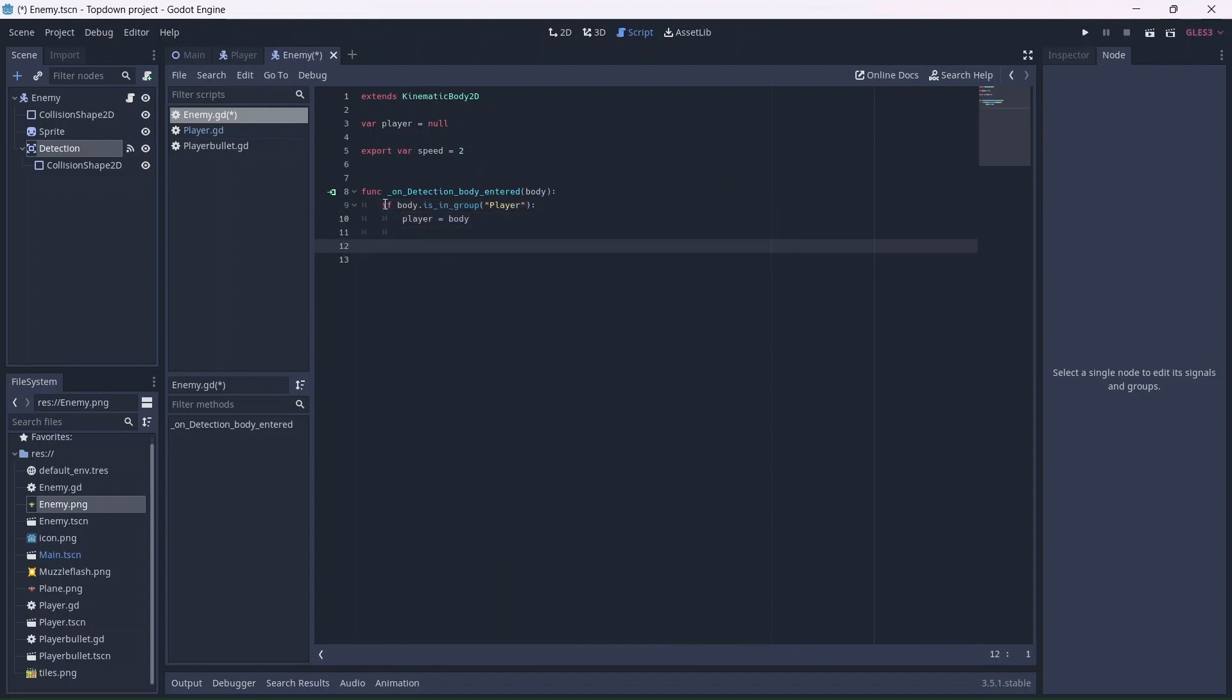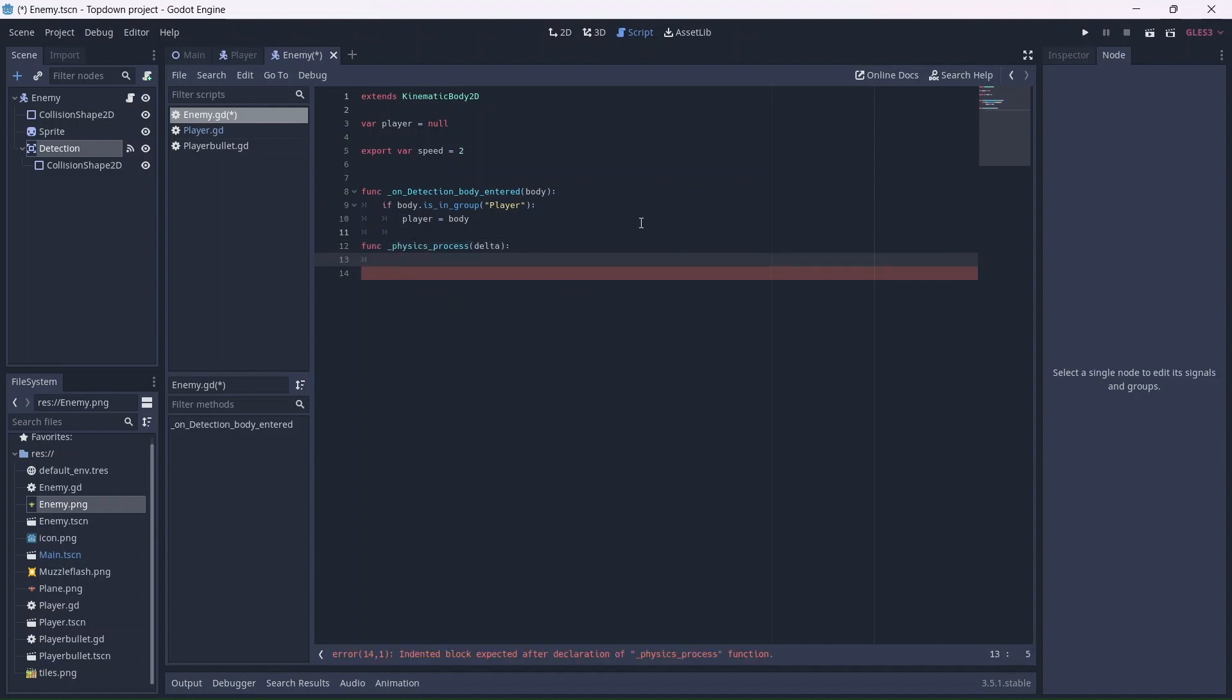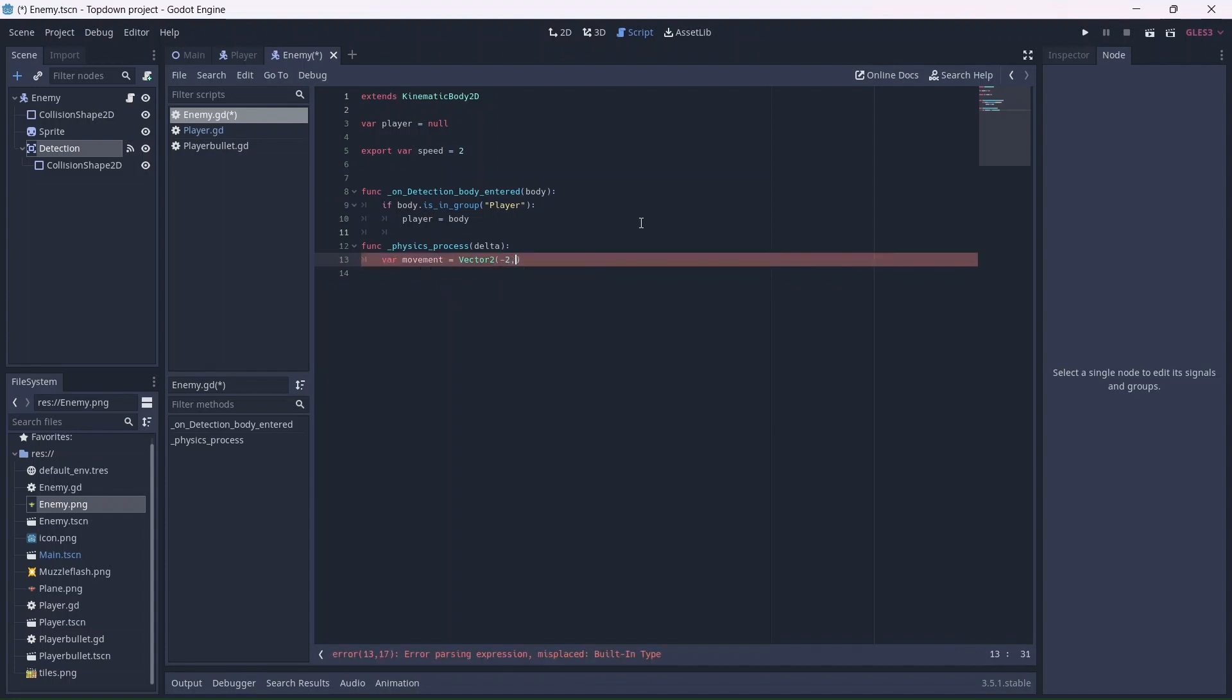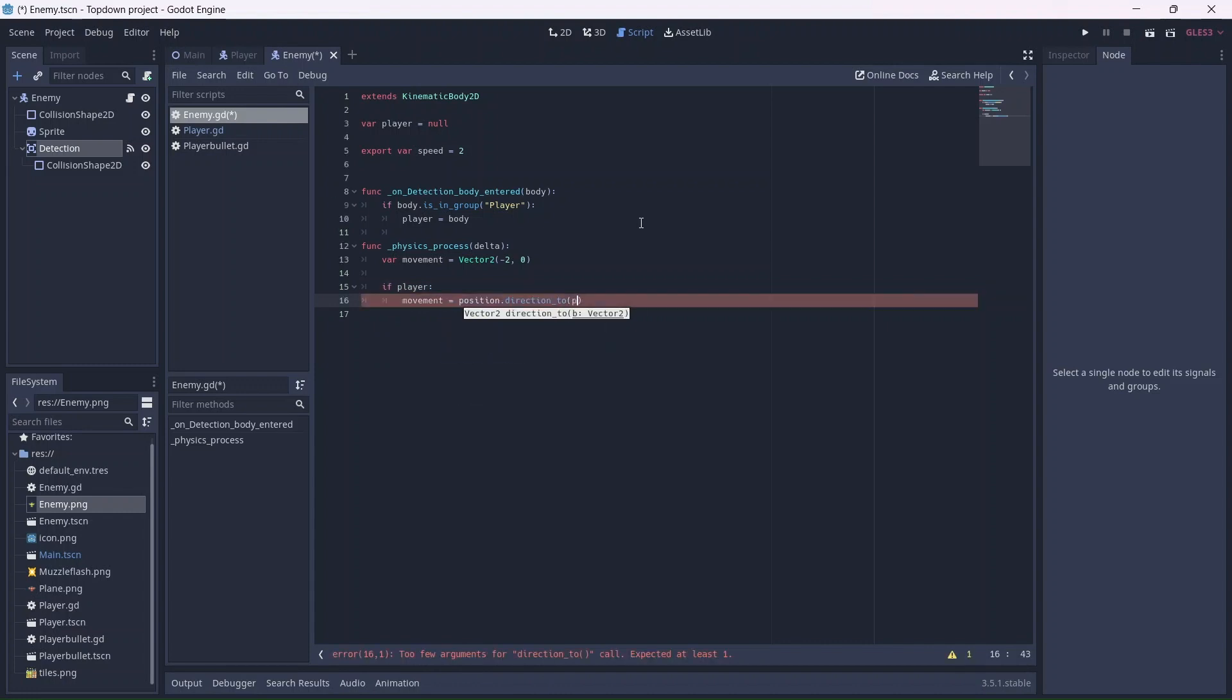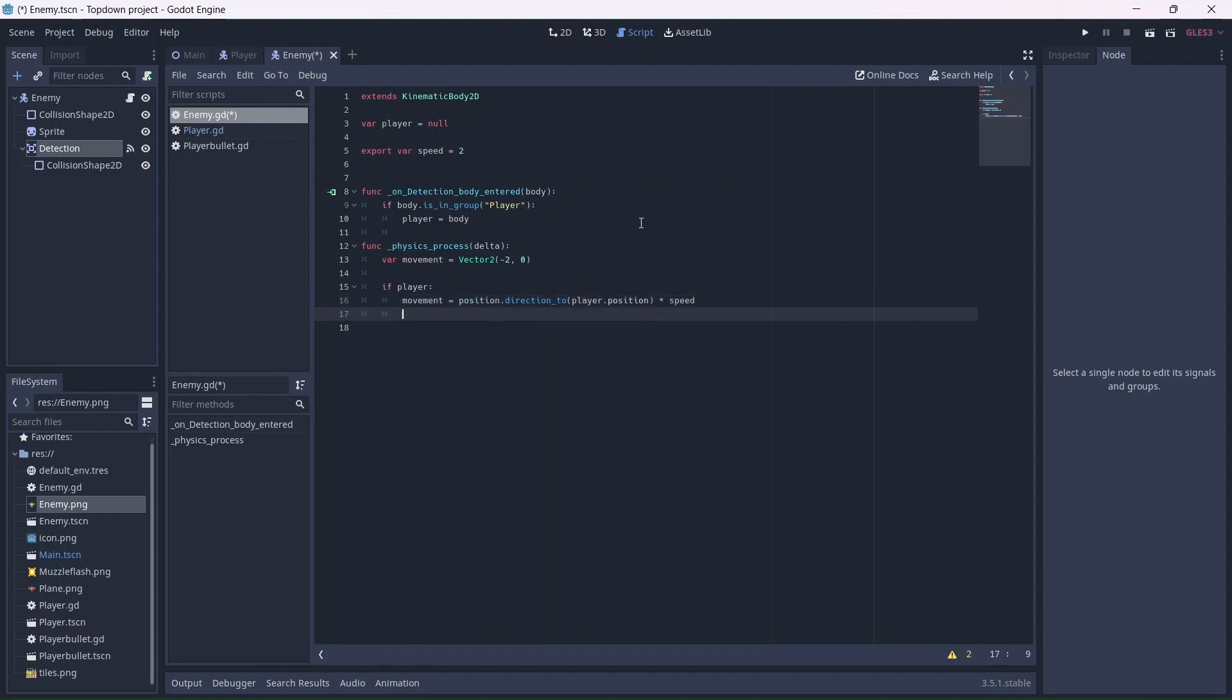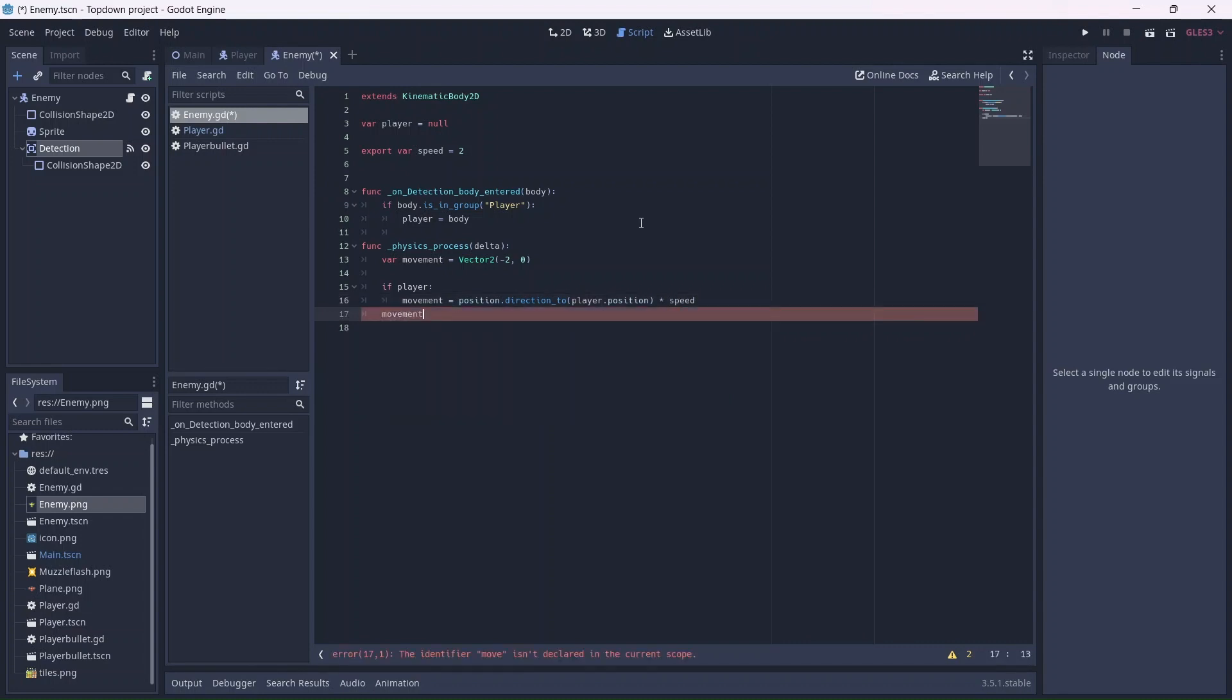Now we can add a physics process function. I'll create a movement variable that moves the enemy left at a constant speed. This will allow the enemy to move without detecting the player. Remember that this will have to be negative. Now, if the player is detected, the enemy will move in the direction of the player position. Multiply by the speed variable to apply the speed. Finally, we'll allow the enemy to be collided with by using move and collide.